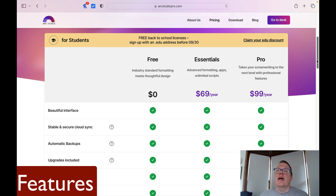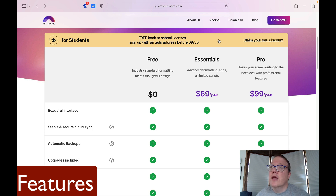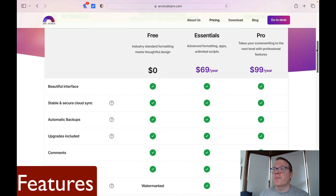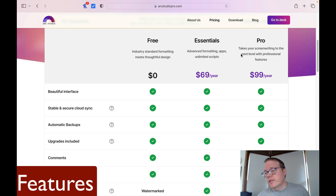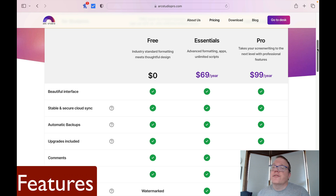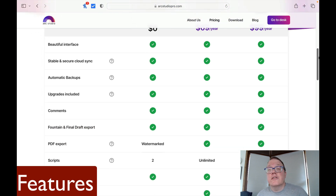I'm going to touch on some of the features you can get for each of the different pricing points. As we come to their pricing page, one of the nice things — if you watch this video fairly early, we're still in September — is that a discount is still in effect. If you're going back to school and you have an EDU address, you can sign up for a free school license. Looking at the three columns — free, essentials, and pro — the first free feature is a beautiful interface, and I really like the interface for ARC Studio Pro. It's really nice and easy to use.